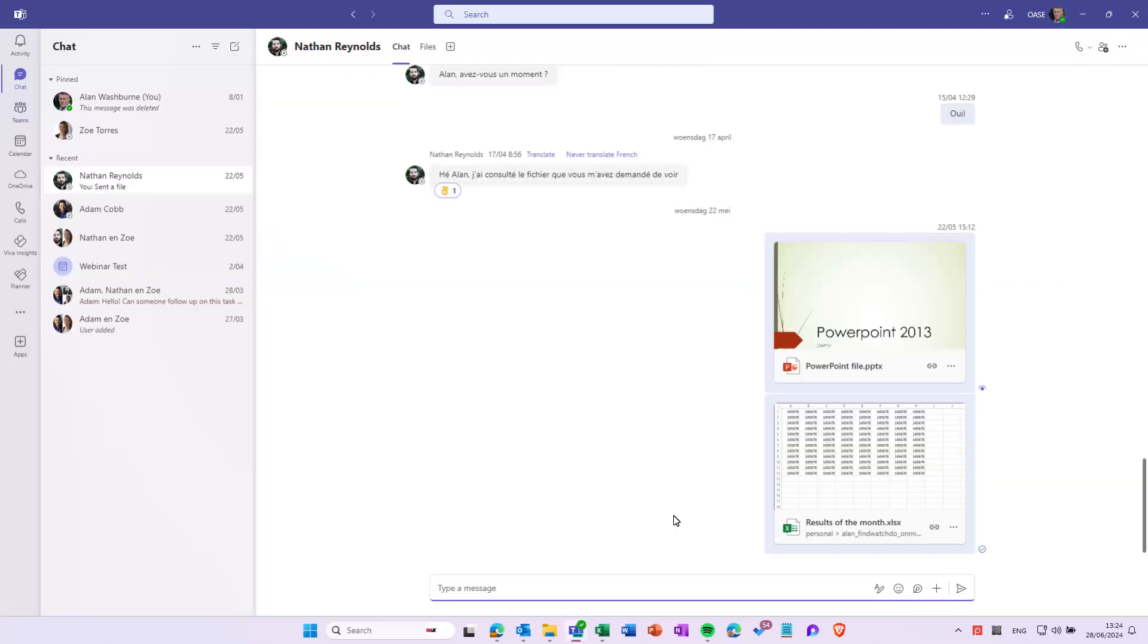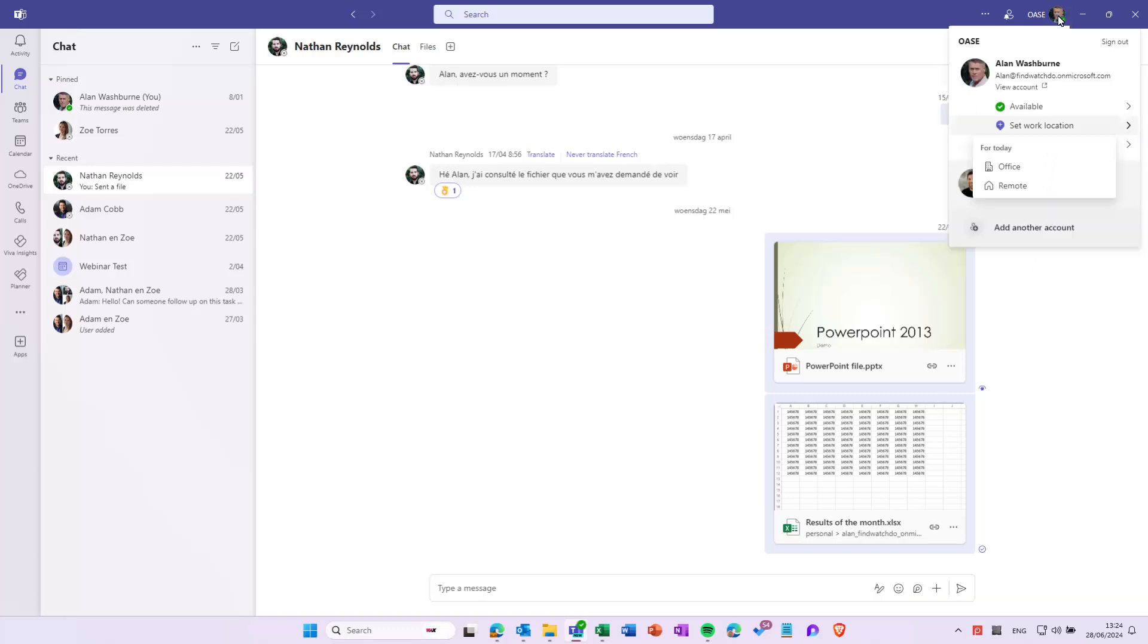In Teams, you can find the location under your profile icon. Here you can manually change the location for the current time.